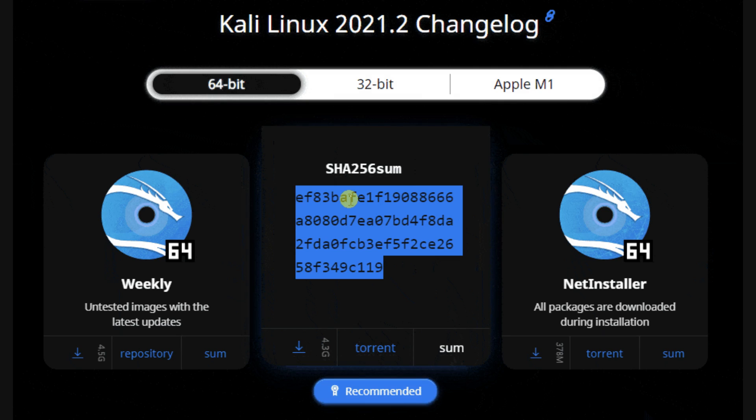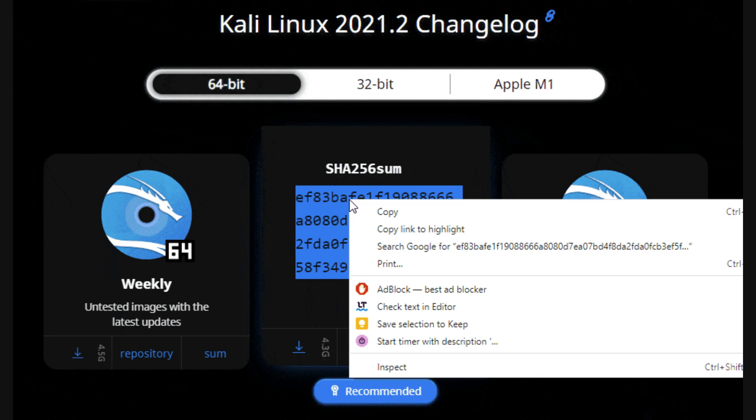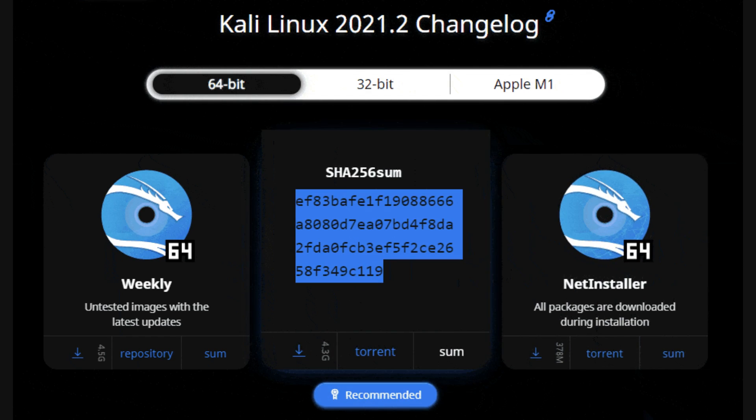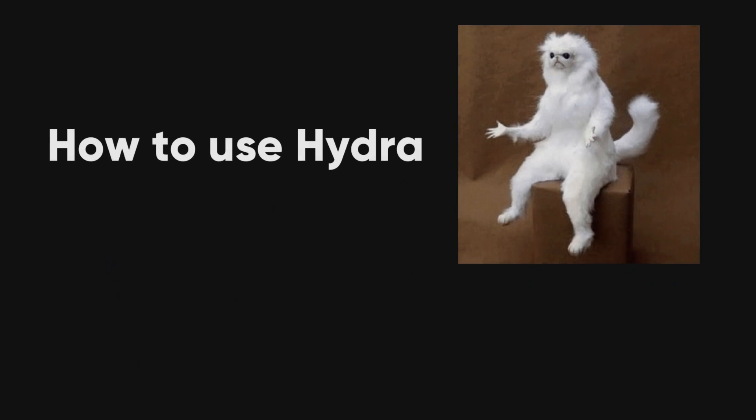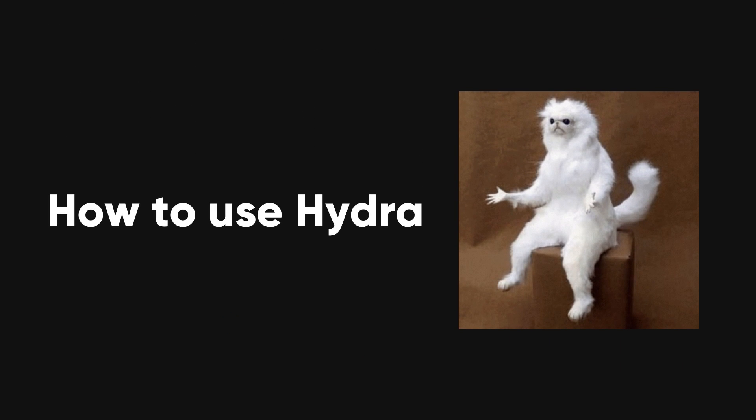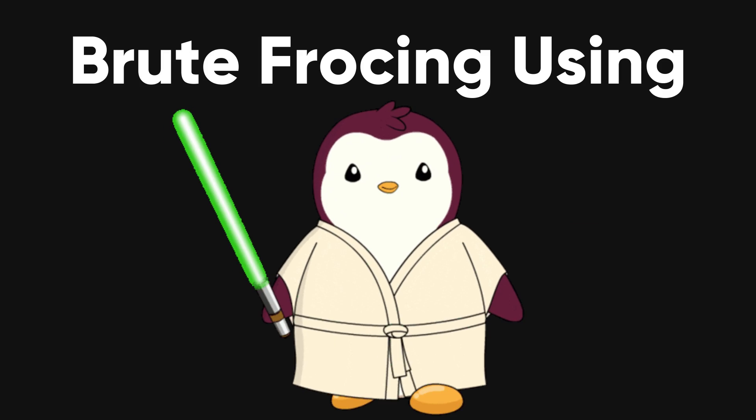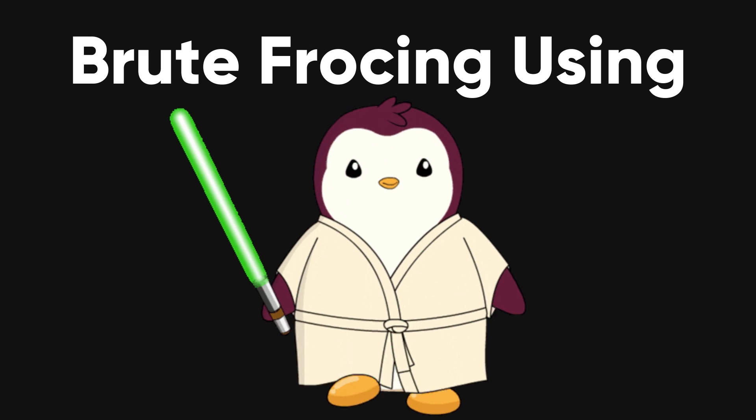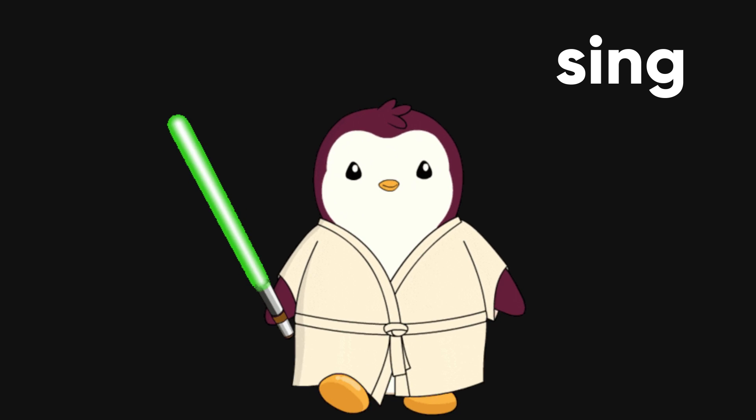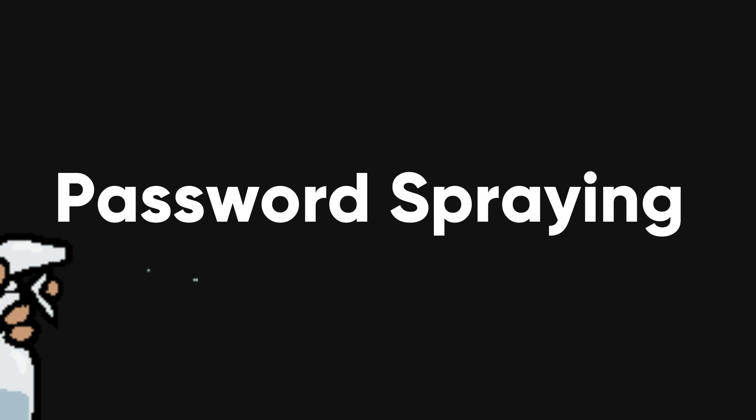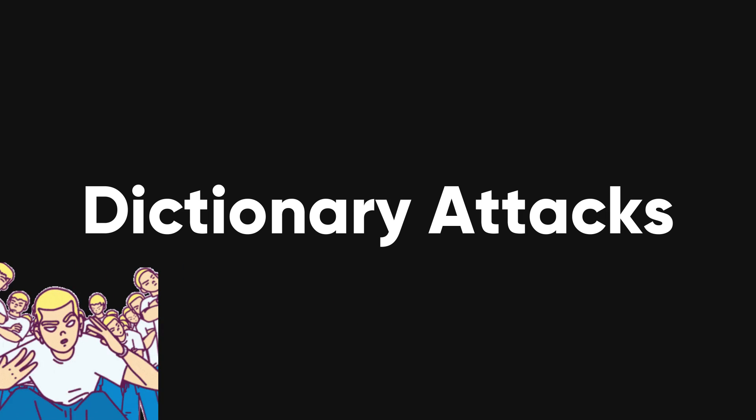Trust me, for professional penetration testing, Linux is the way to go. Windows can be a bit of a hassle in that world. Let's dive into how to use Hydra. We'll cover the basics of brute-forcing usernames and passwords using different methods like single attacks, password spraying, and dictionary attacks.